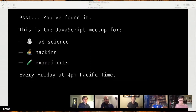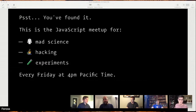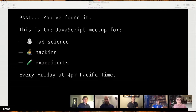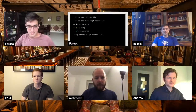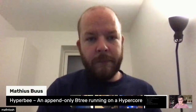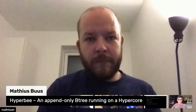Thanks for joining us. Keep coming every week if you want more of this. That's it for my little intro. Let's give it over to Matthias. Matthias is going to be sharing stuff about Hyperview with us. Take it away, Matthias.